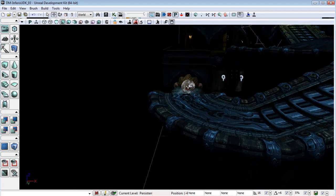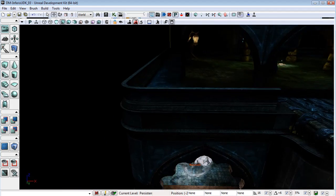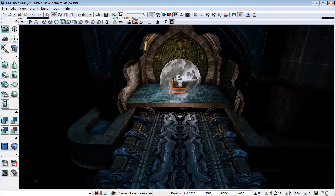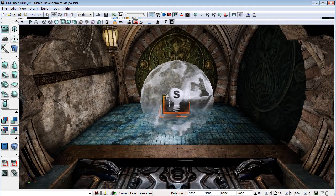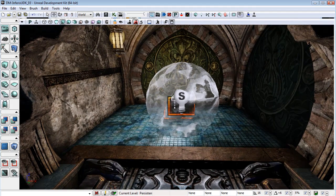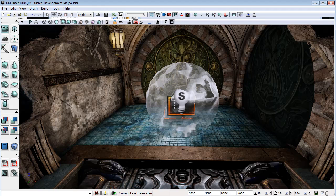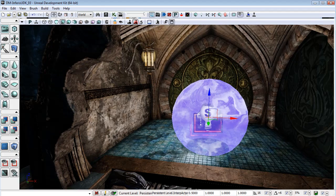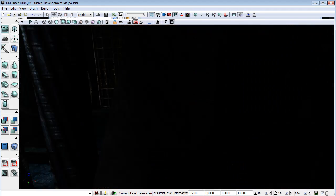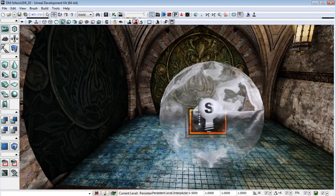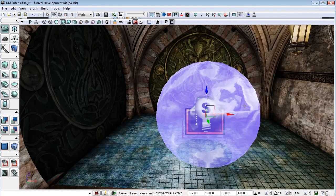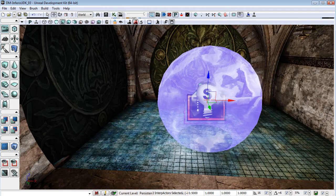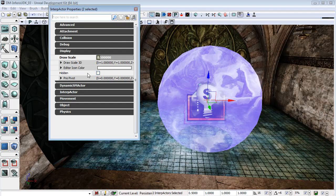If we want that dual person trigger to switch these on we have to make sure that their initial state is that they are switched off. So I'm going to select both of these meshes, these interp actors that we've dragged out, and check the hidden box under display in their properties.